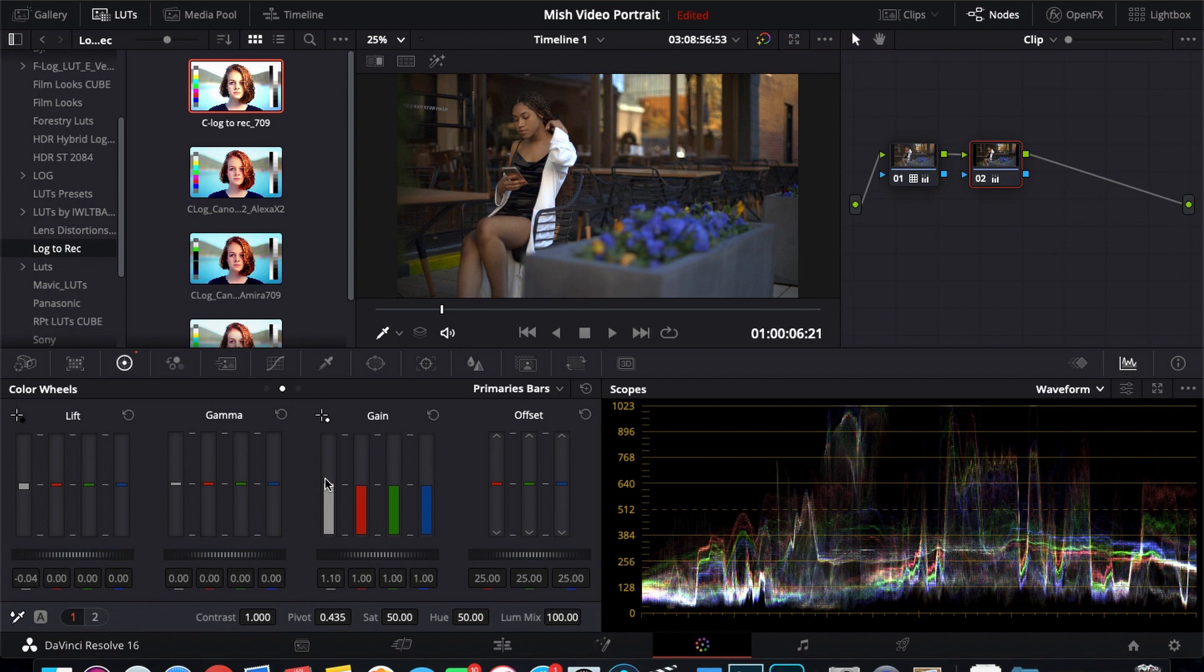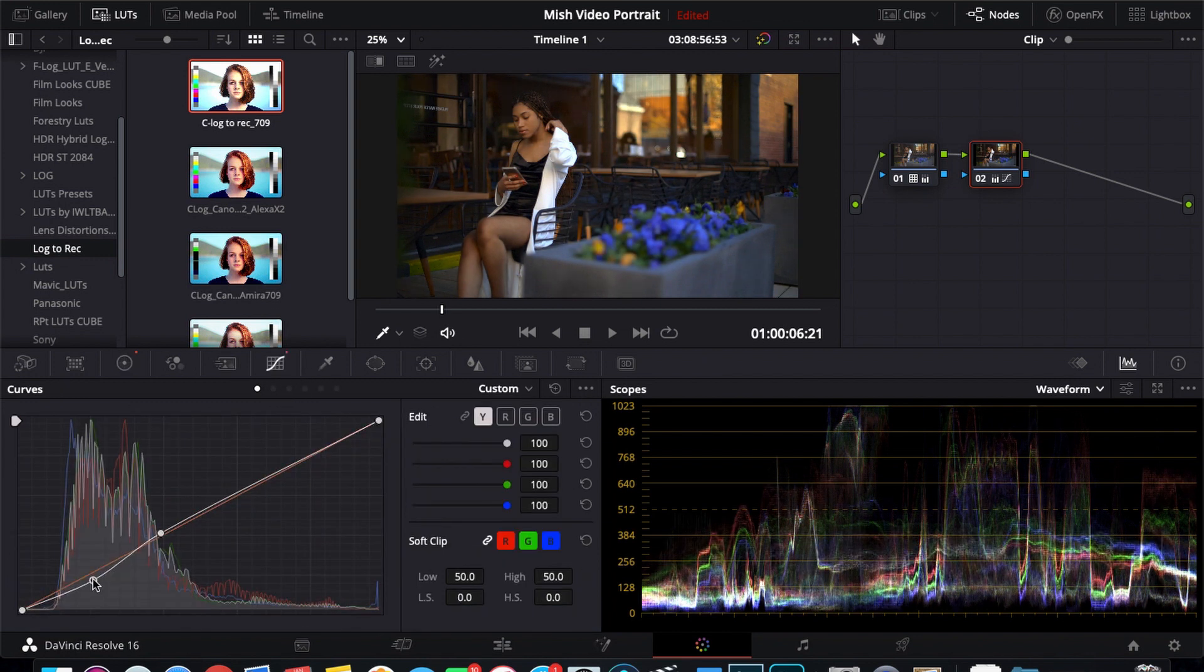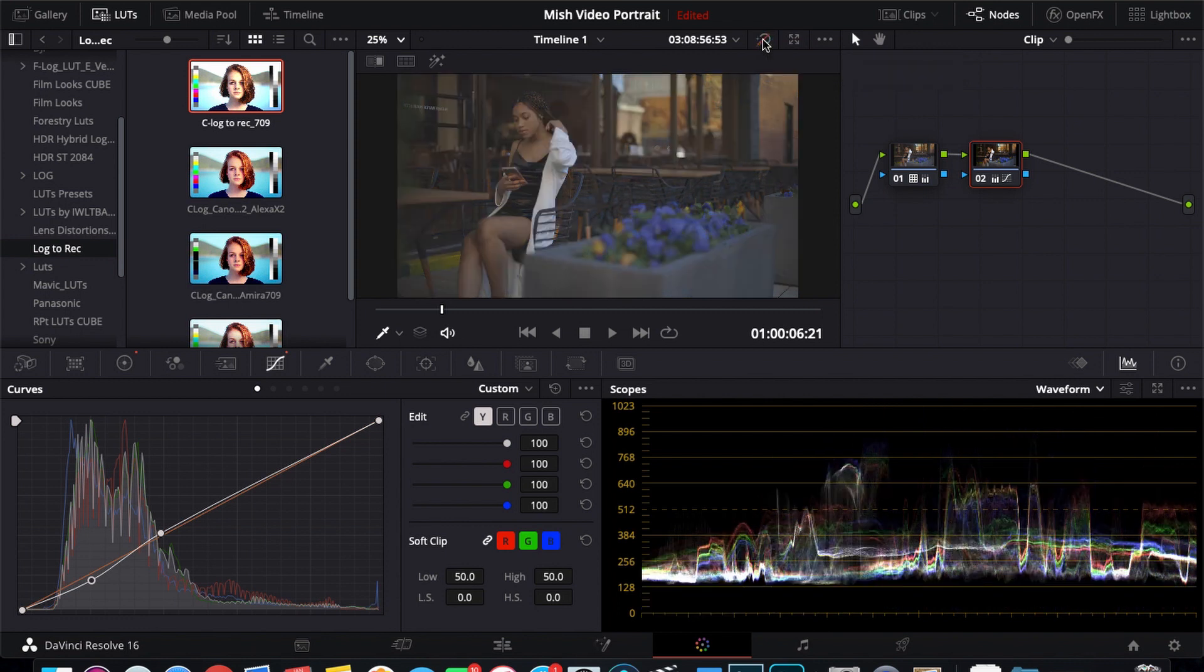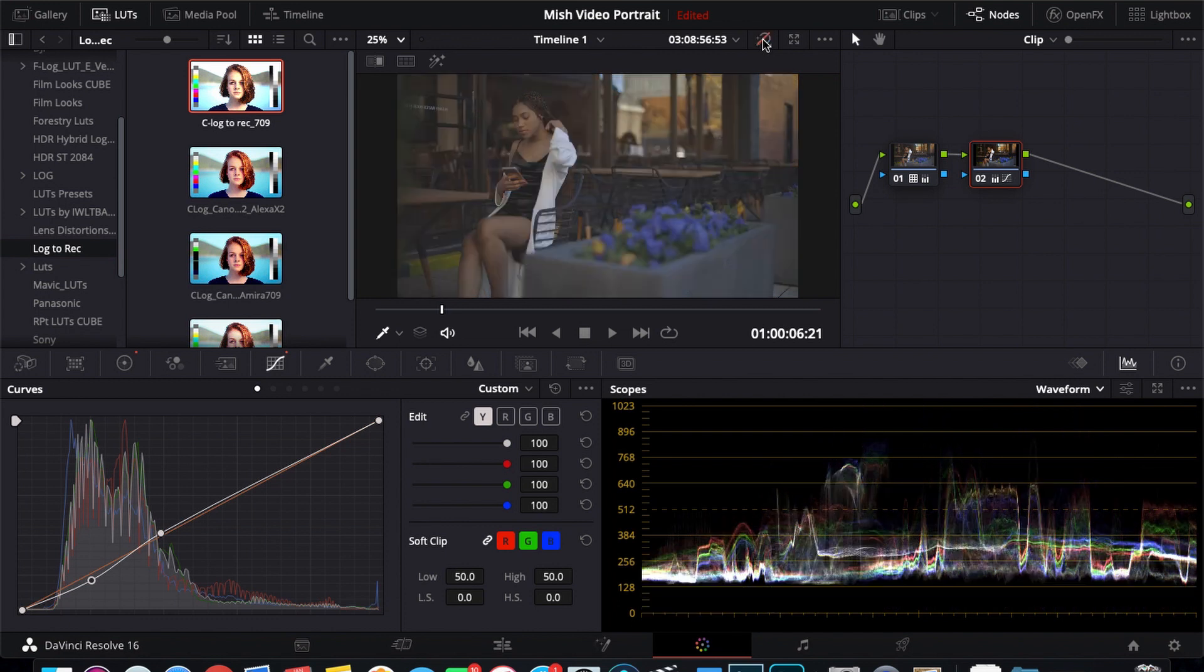Now I'm going to add some saturation. I think that looks good. I'm going to add some contrast using an S curve. So now we got a graded clip. This is after, and this is before. After. And as you can see it already looks really good the way it is.